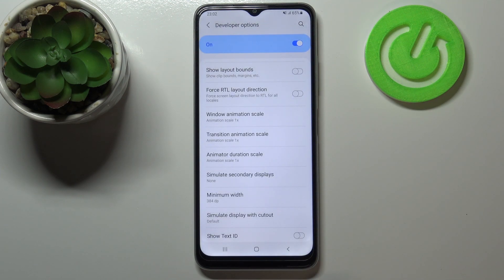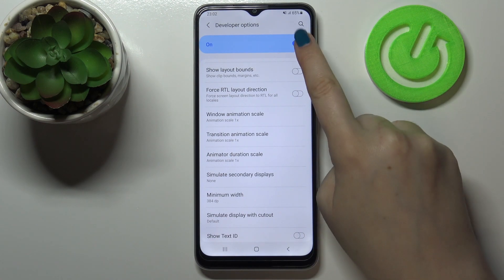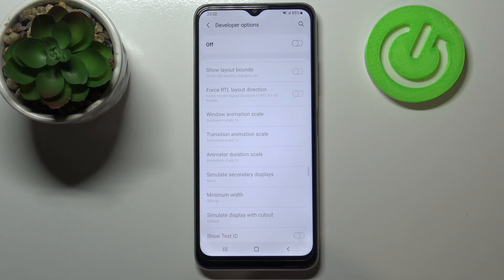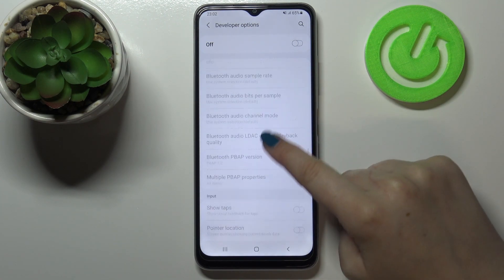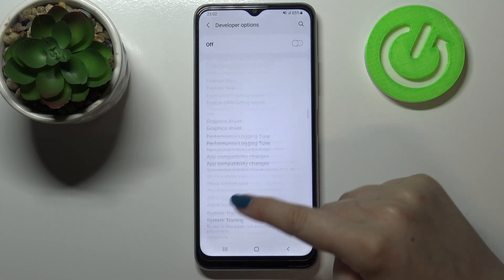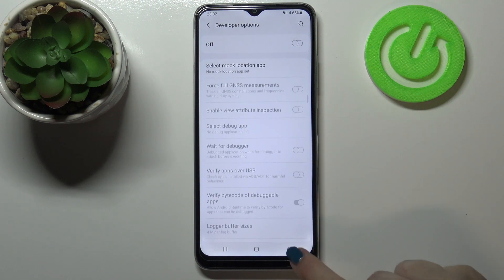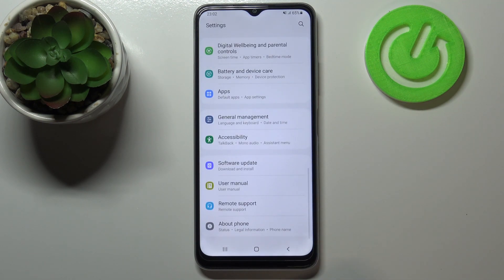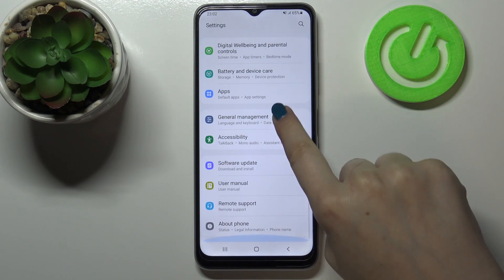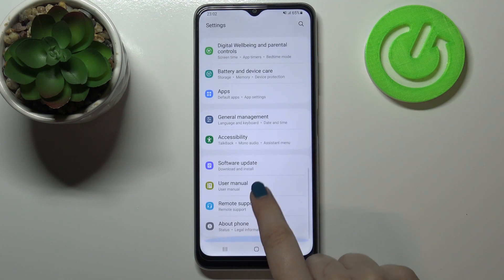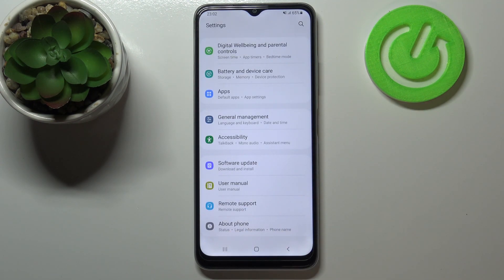If you're done with customization and would like to turn off developer options, all you have to do is tap on the main switcher, and as you can see most of the options become inactive. Then if we go back, they immediately disappear from the general settings.